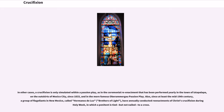In other cases, a crucifixion is only simulated within a passion play, as in the ceremonial reenactment performed yearly in the town of Iztapalapa on the outskirts of Mexico City since 1833, and in the more famous Oberammergau Passion Play. Since at least the mid-19th century, a group of flagellants in New Mexico called Hermanos de Luz (Brothers of Light) have annually conducted reenactments of Christ's crucifixion during Holy Week, in which a penitent is tied, but not nailed, to a cross.